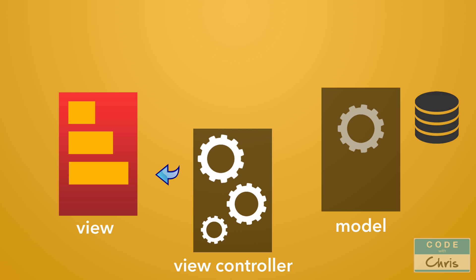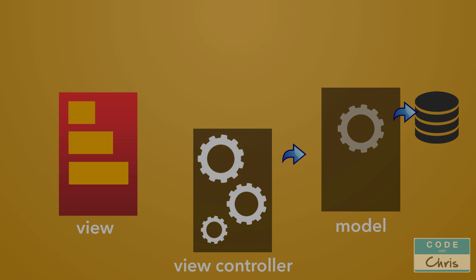Now similarly, if the user interacts with the view and let's say deletes a contact, then the view controller gets that interaction or gets that message and passes it to the model to tell it to remove a contact, because the model manages the data.